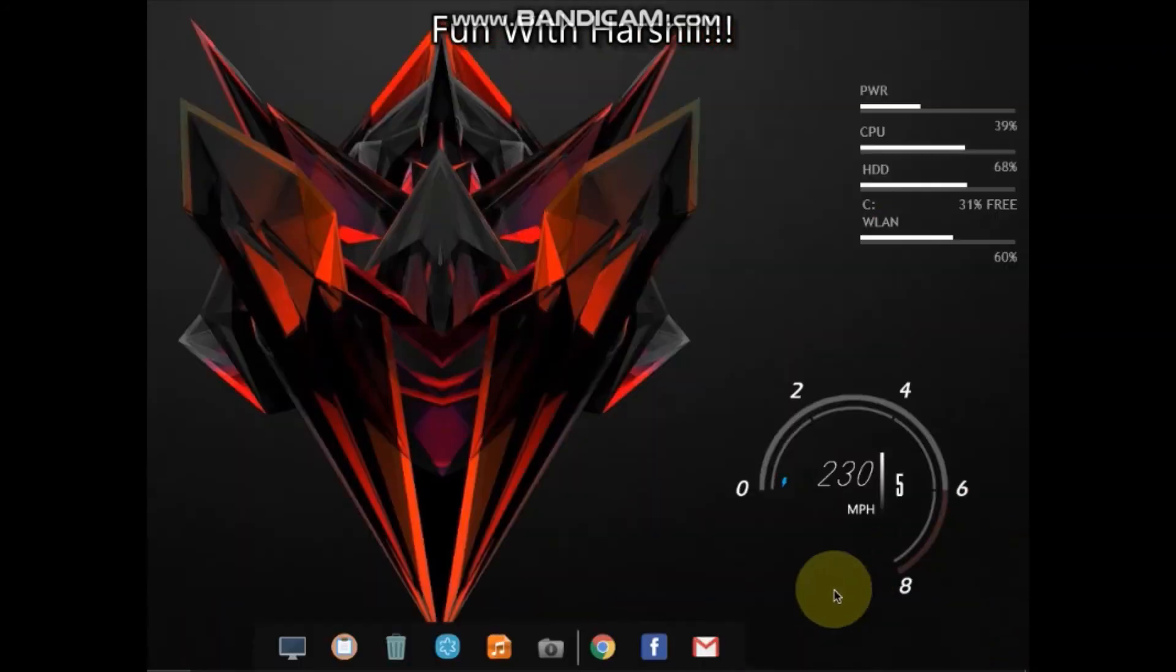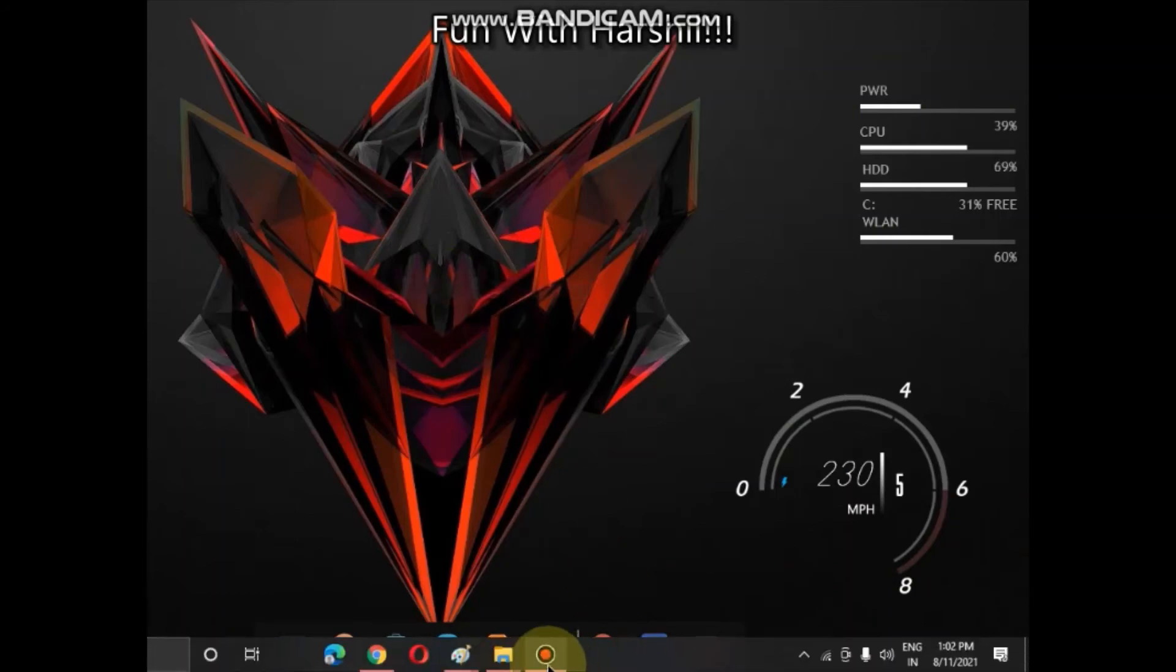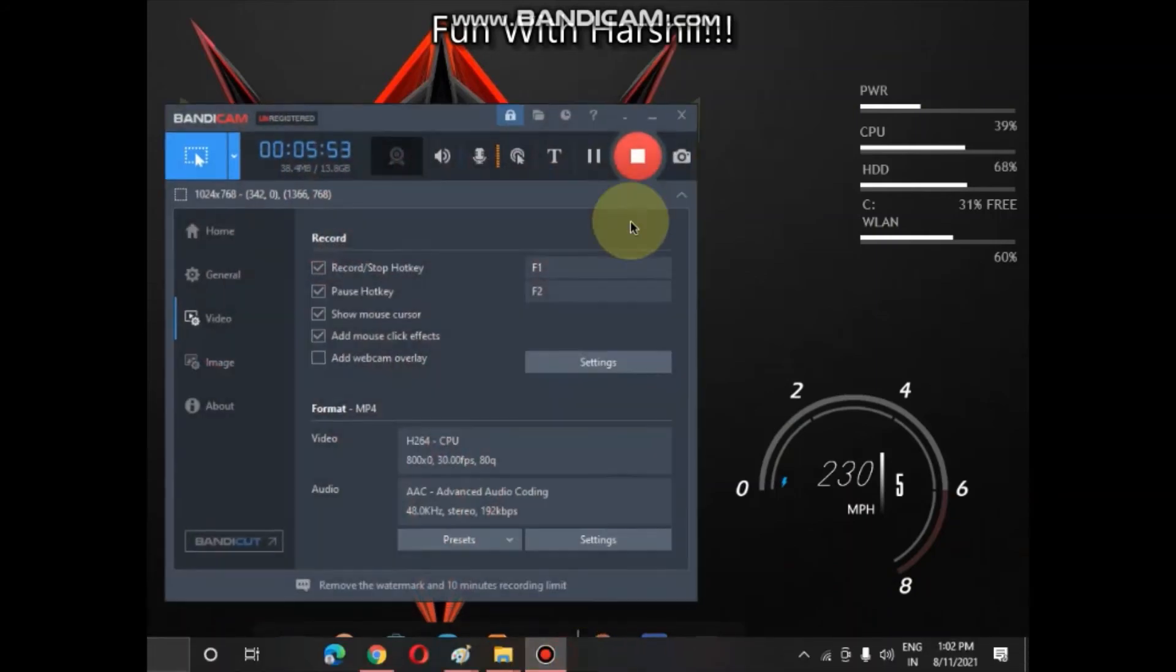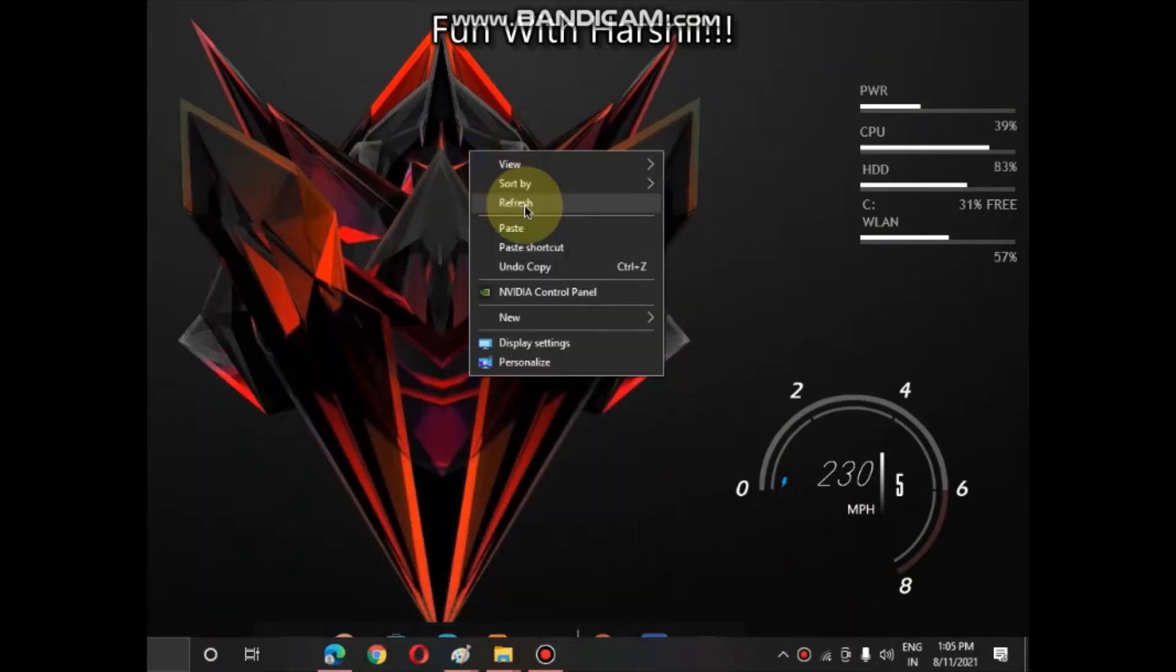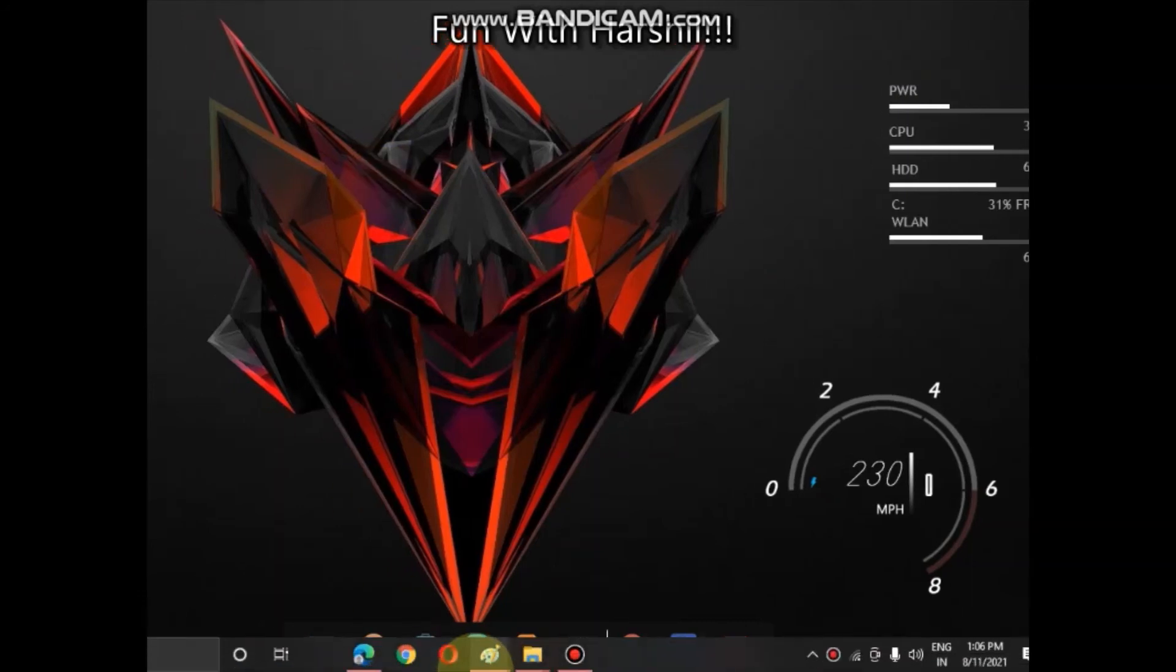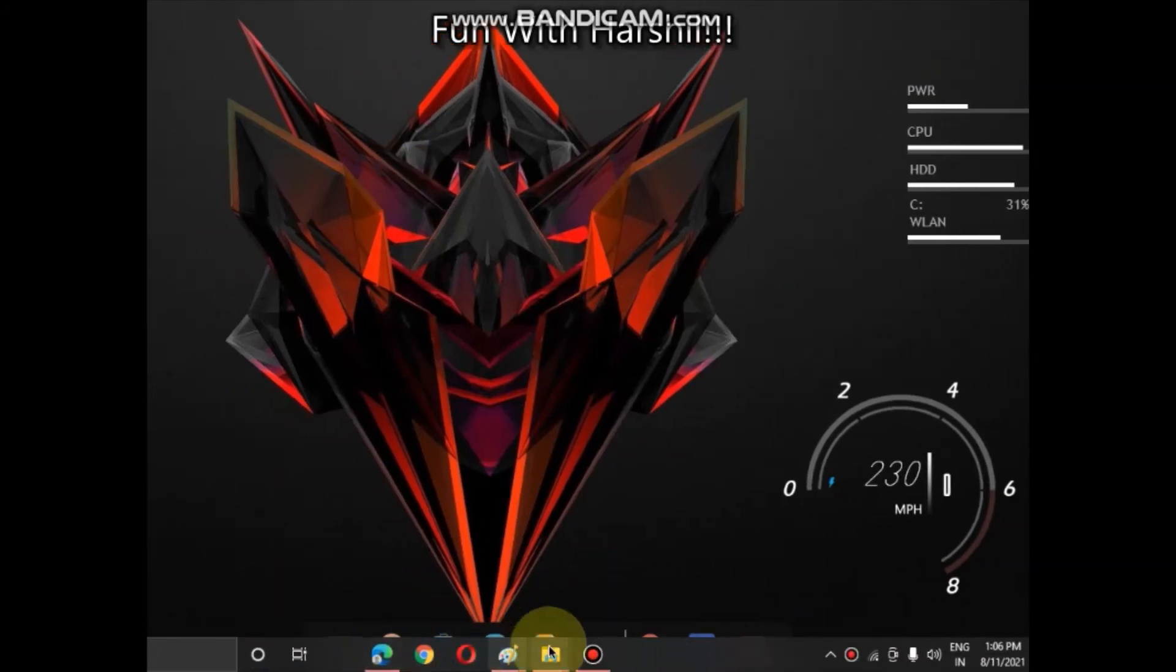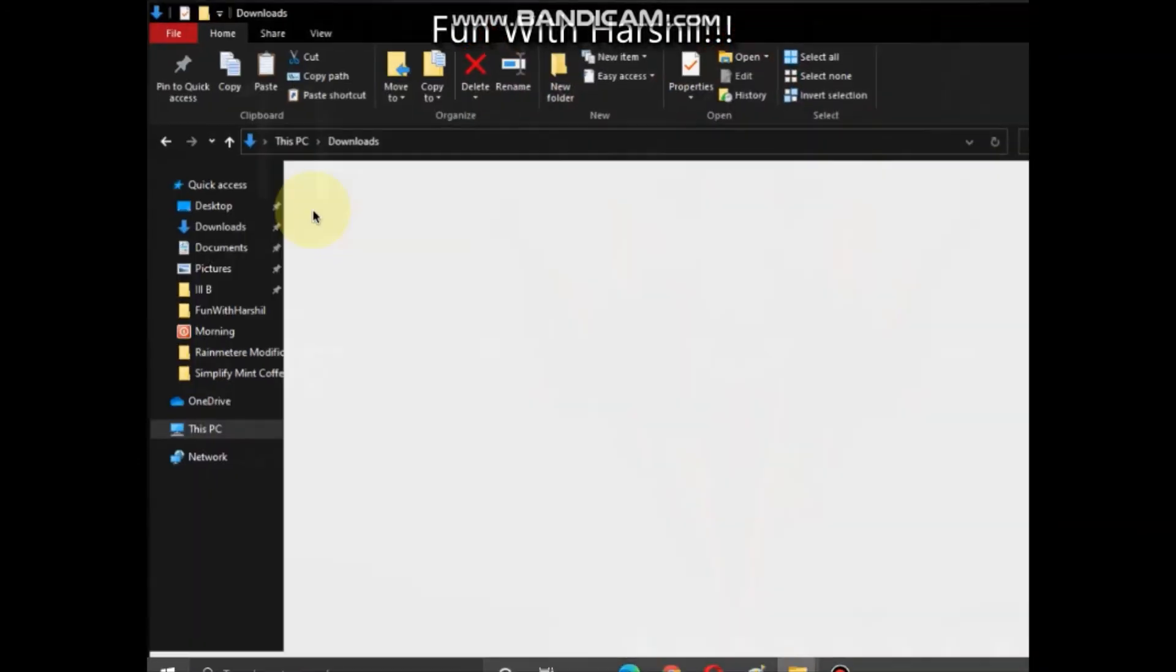Now set up all this. So guys for now thanks for watching. So guys I forgot to tell you a thing. We have done all this but we haven't done one thing, which is: open the folder which I have given link.